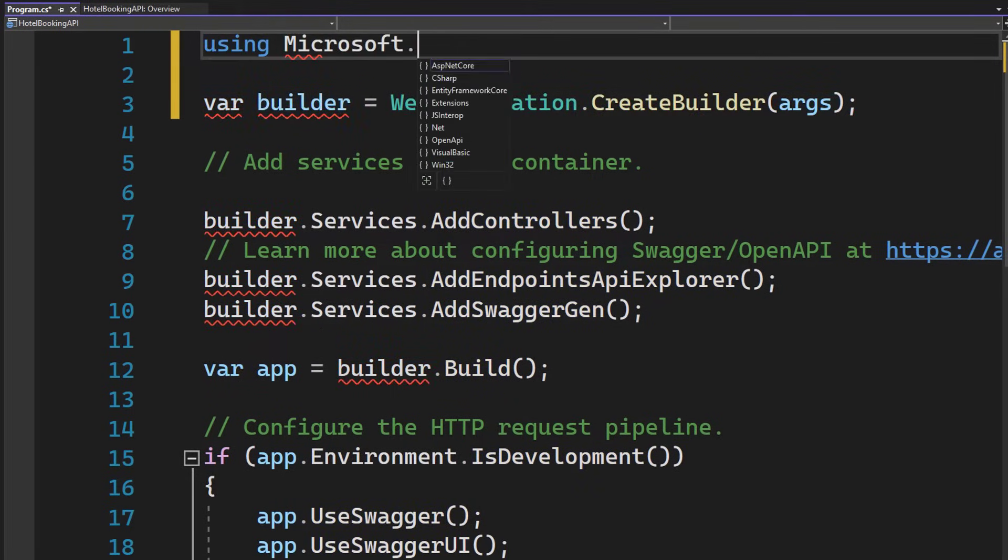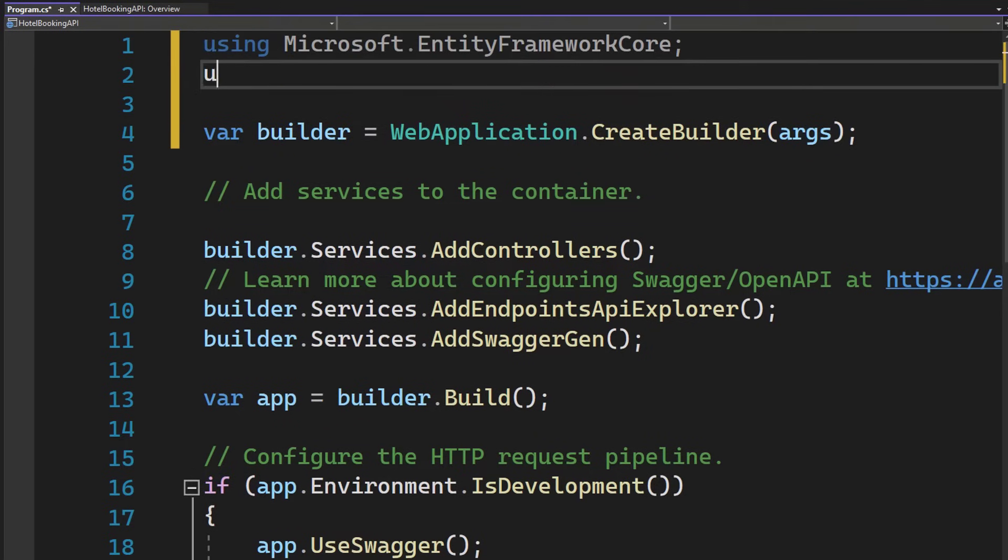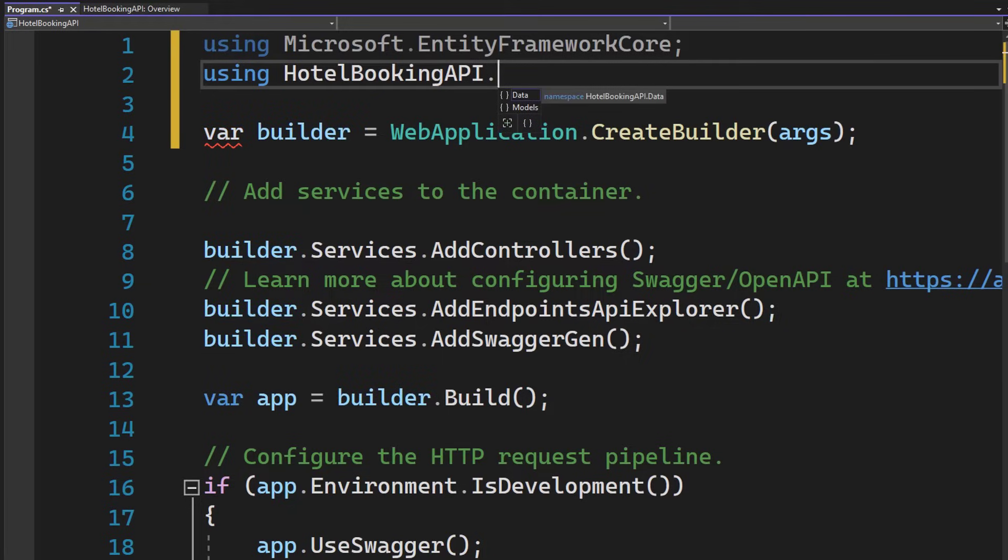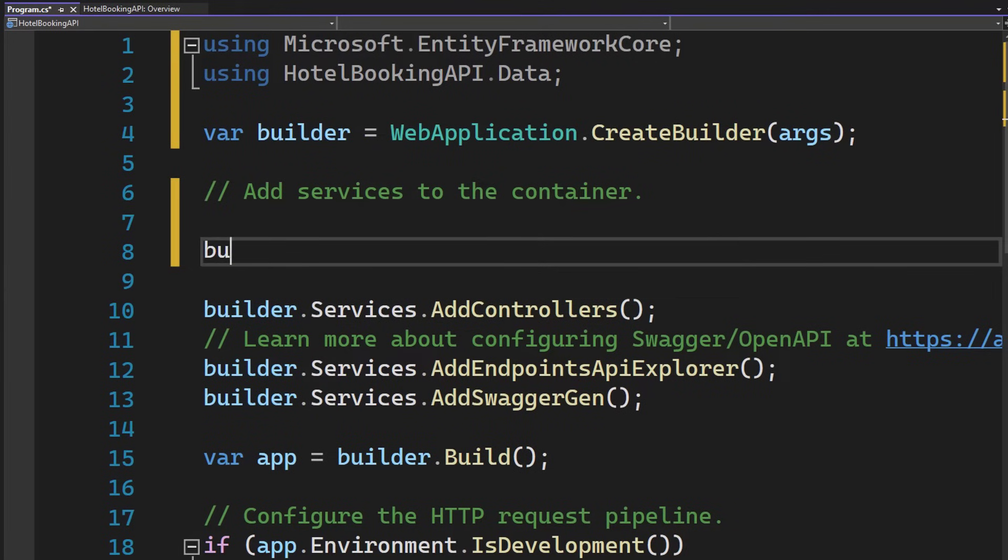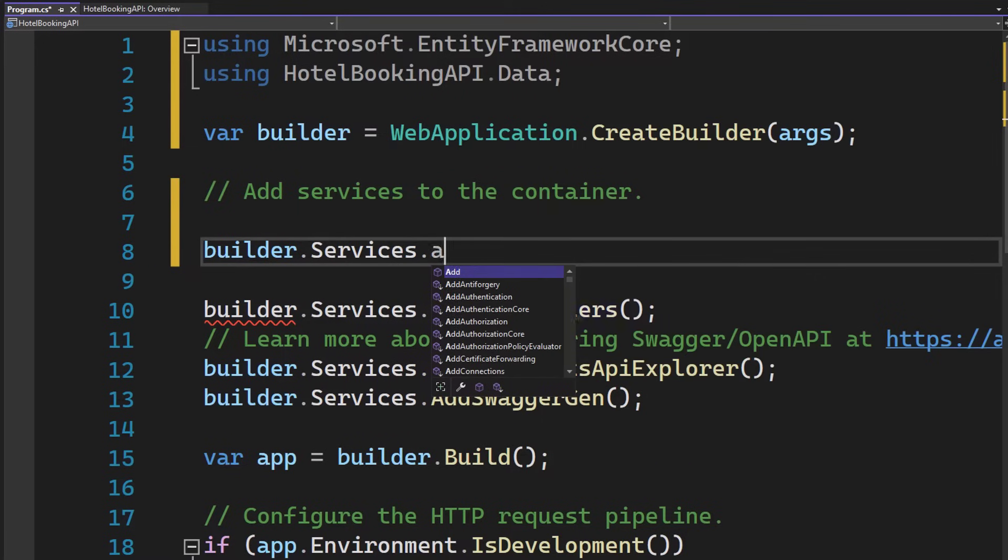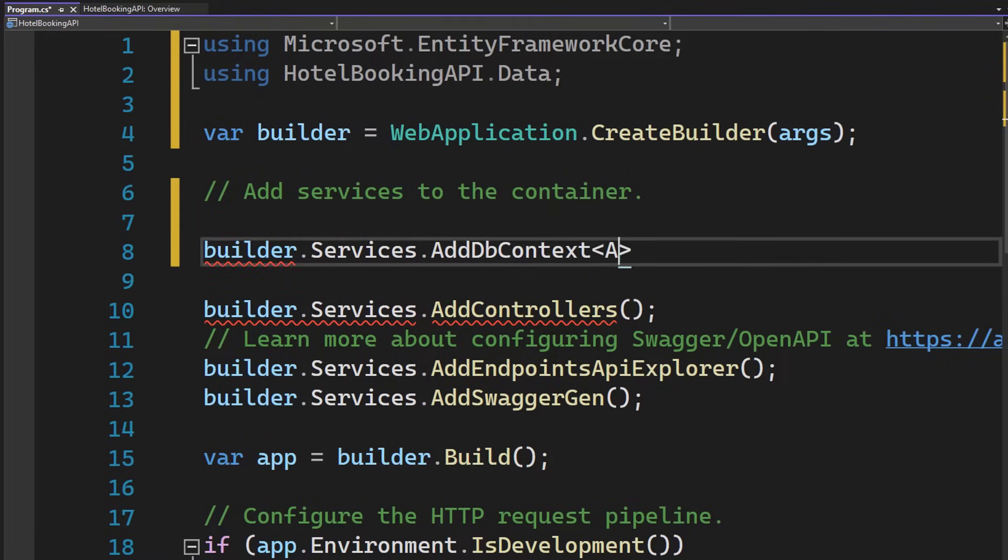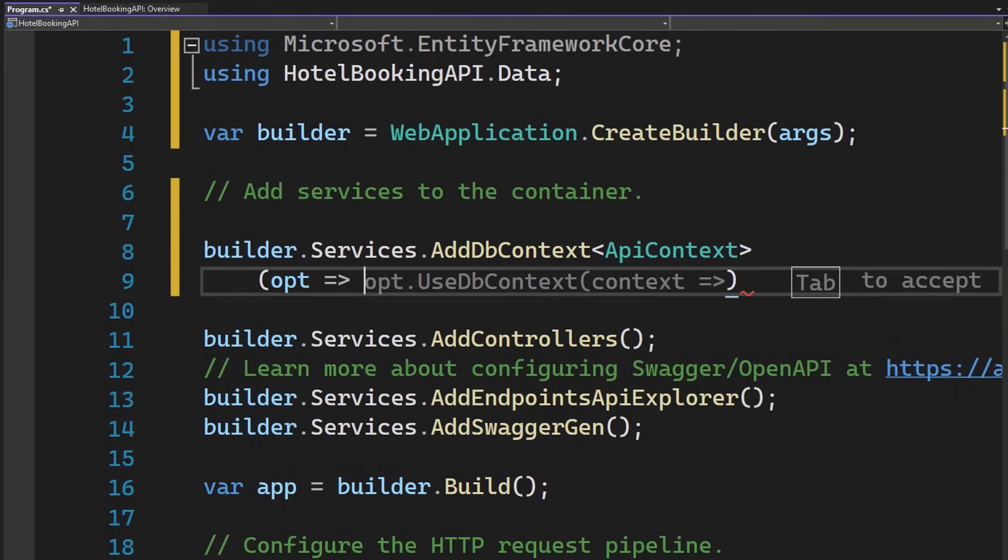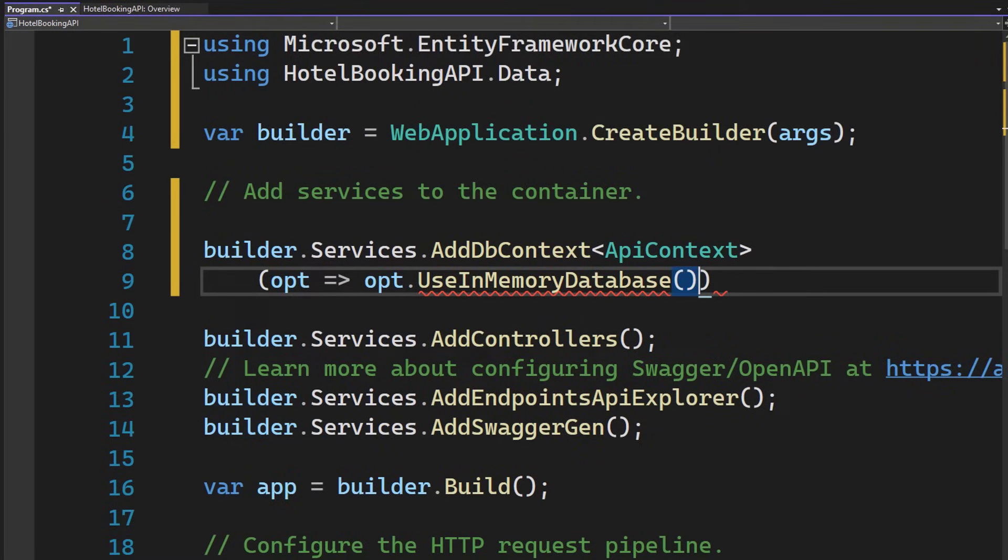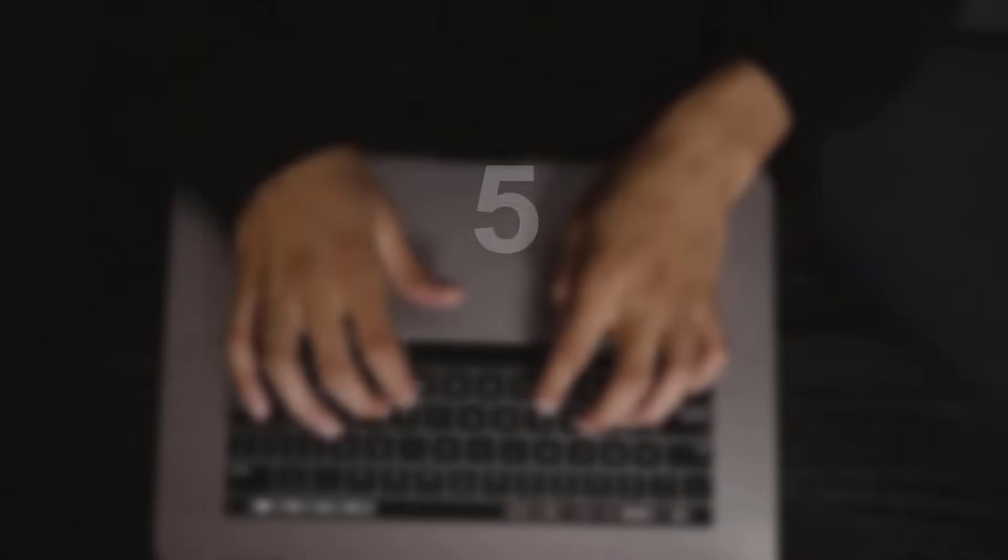let's go ahead and register our in-memory database inside of the program dot cs. So go ahead and add two namespaces, the entity framework core namespace and the hotel booking api data namespace where our apicontext is located. Move on, call the builder, services and add a new db context of type api context. Make sure to configure the options and call use in-memory database. Now finally configure the name for your desired database, for example booking db and as soon as we launch our application, a new in-memory database with the name booking db and of type api context will get created.